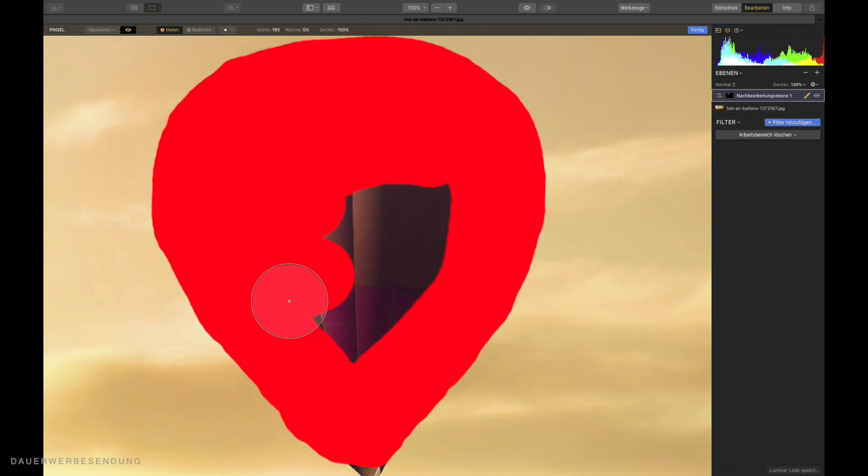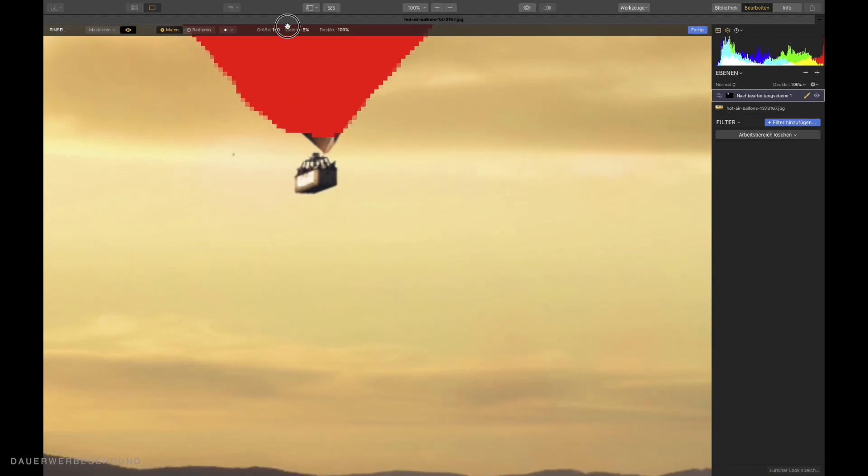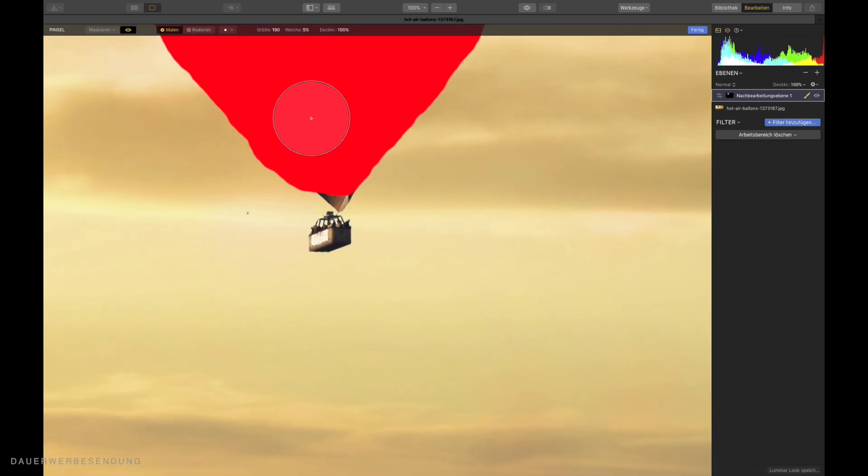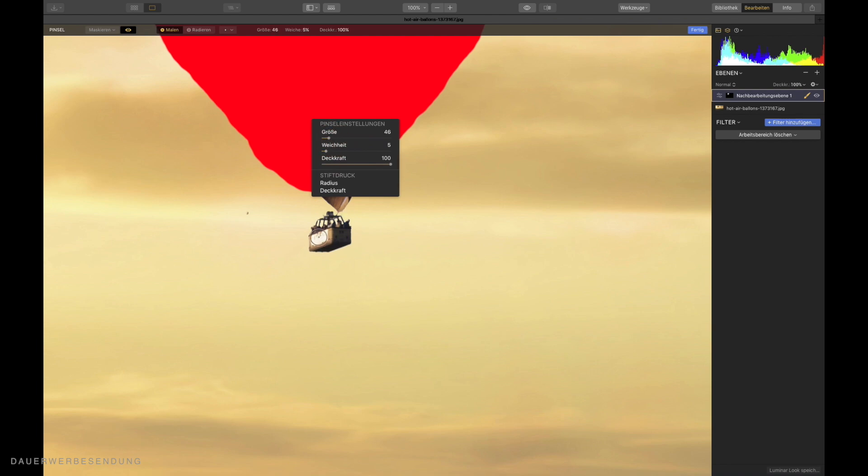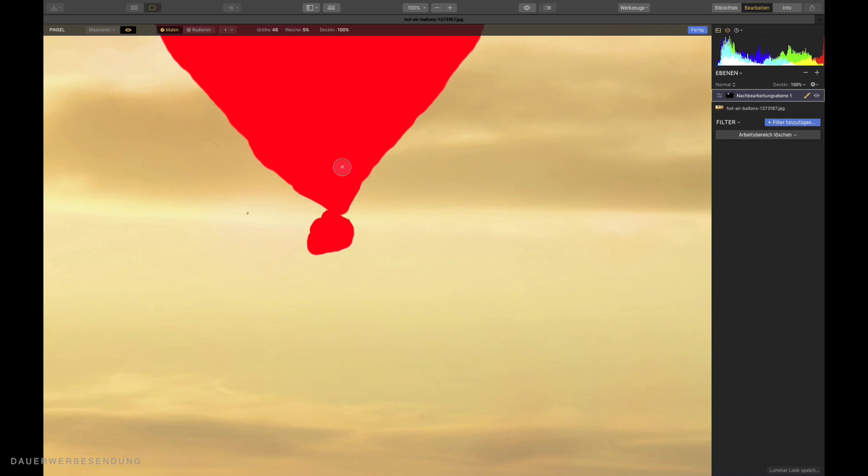That's it. Now I have my first balloon ready here. Now I make the tool sides much smaller to be able to paint the gondola down here as well. That's it. And this snippet down here as well. And then we already finished the first balloon.